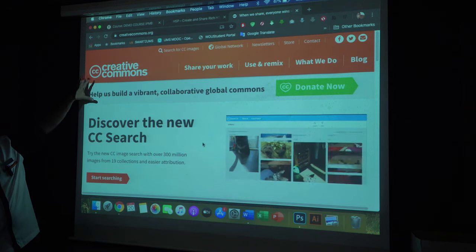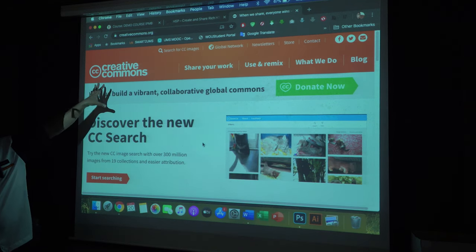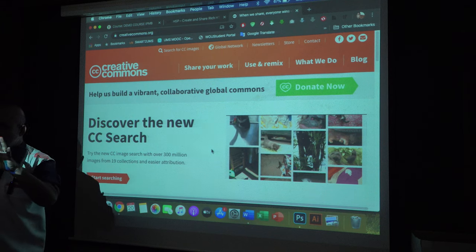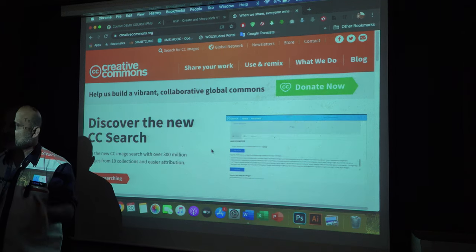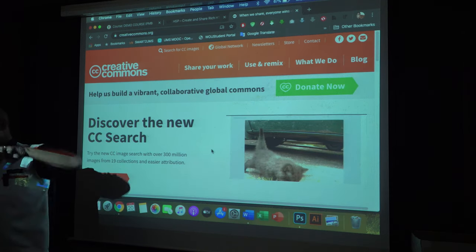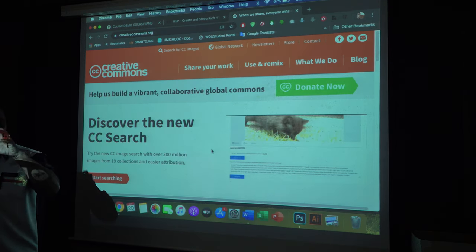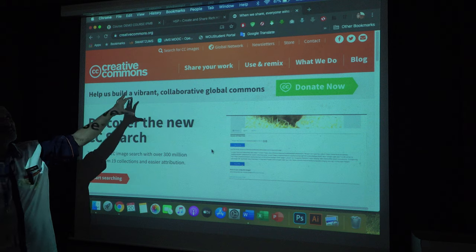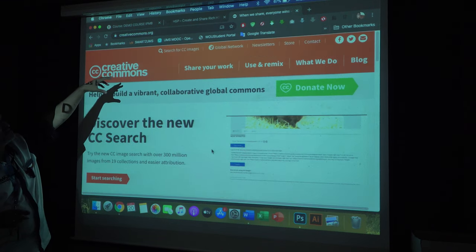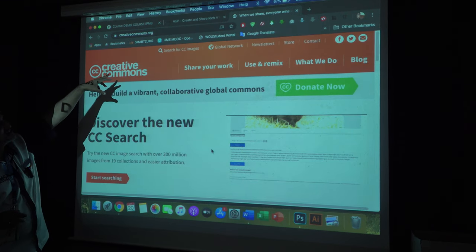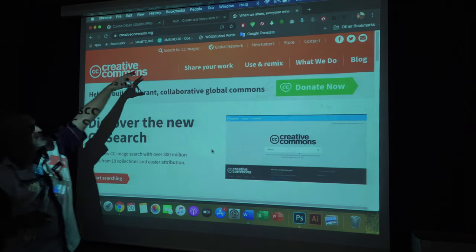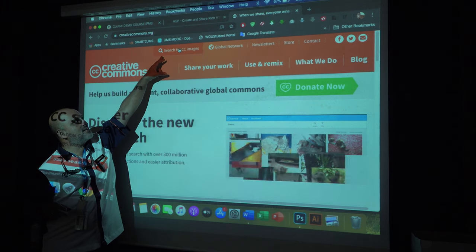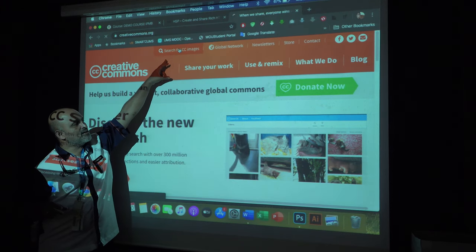What you have available on Creative Commons is content you can use. For example, if you want to use an image of a fish, you can use other people's Creative Commons content by searching on this site. You can search for CC images — for example, just look for a CC image here.